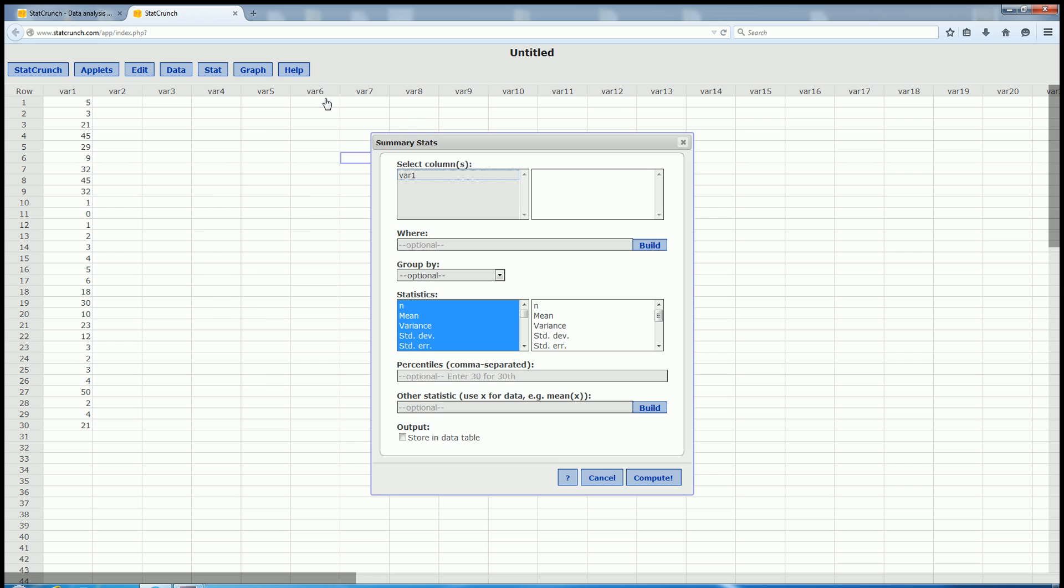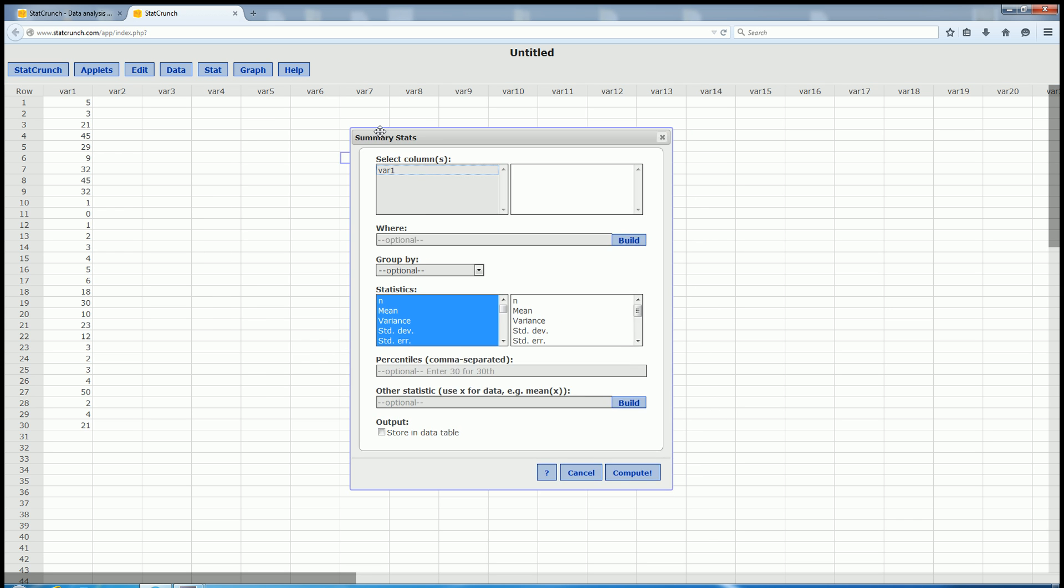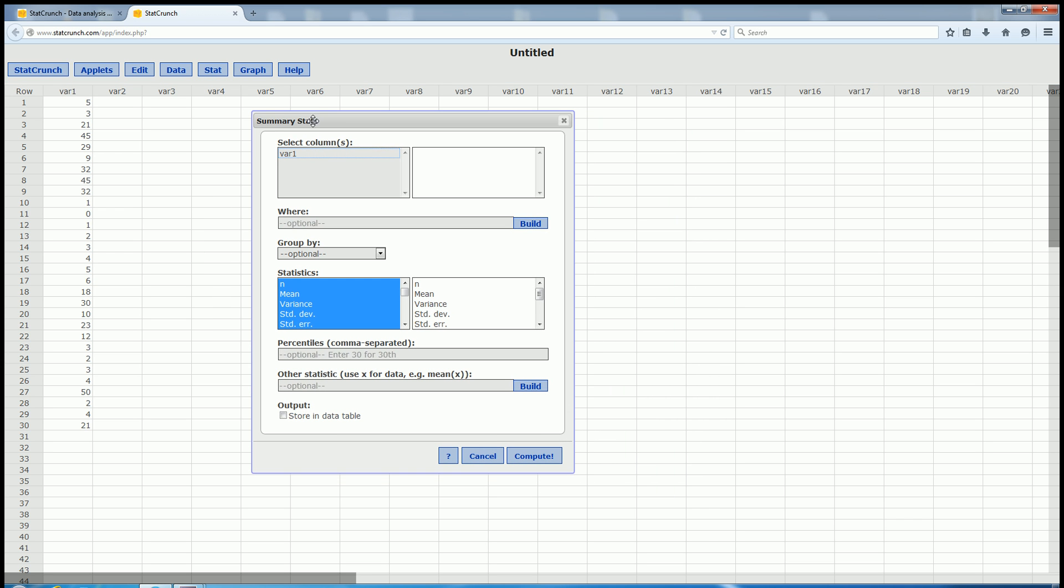You left-click, and then you have to select the data. Well, the title of this column is VAR1, so we left-click on VAR1.